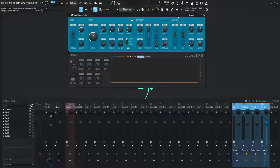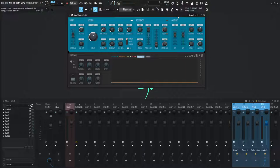Hey guys, John here. Welcome back to the series, How to Use Luxverb. This is video two, and today we're talking about the input and reverb section.